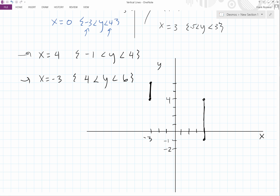Hopefully you're comfortable now drawing a vertical line, and that's how we start. From here you can start doing horizontal lines or lines that are diagonal — one step at a time, and you'll be able to get it.